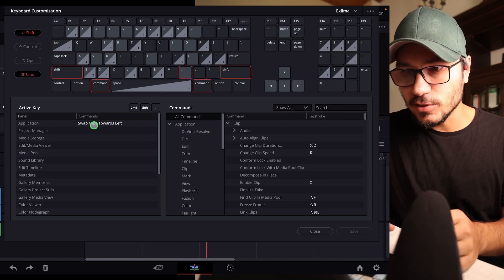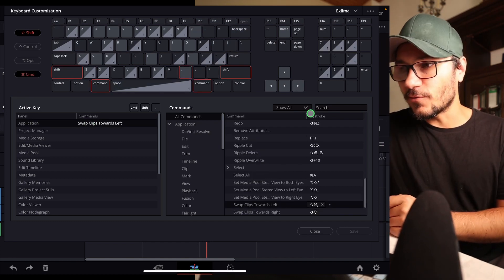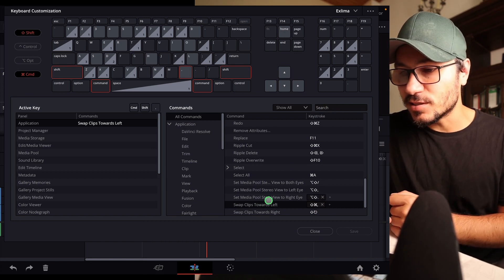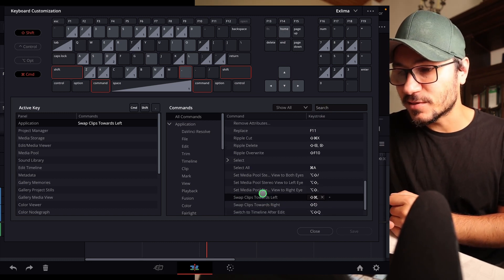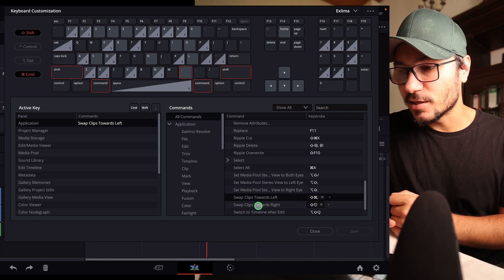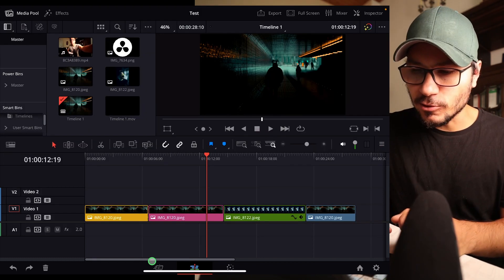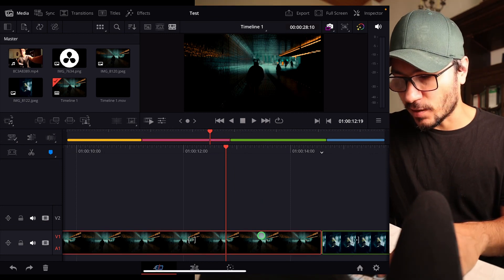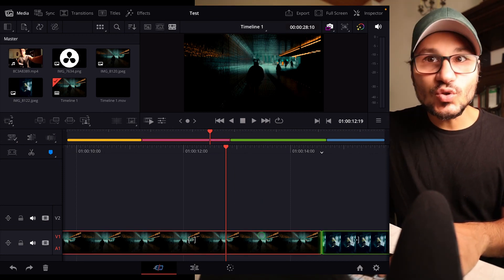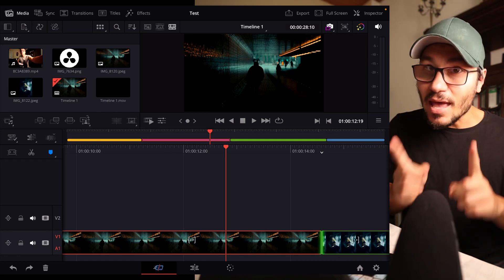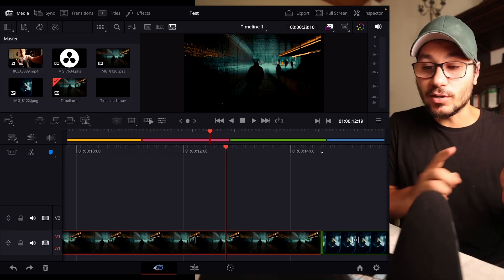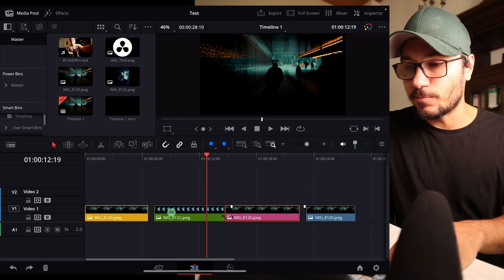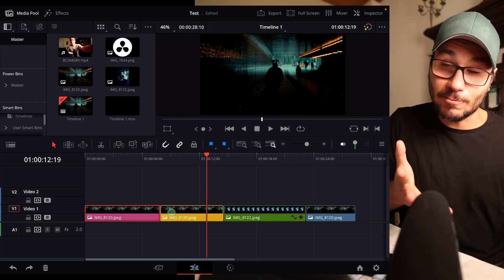If you want to check how to change the shortcut, you can go in and search for 'swap clips.' You'll see 'swap clips towards left' and 'swap clips towards right.' One thing that could be the problem — does this work in the Cut page? No, it doesn't work in the Cut page. So maybe your problem was that you were not working in the Edit page, because that only works in the Edit page. You can only do the swaps in the Edit page.